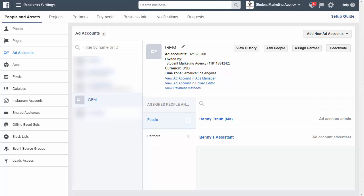In this short tutorial, I'm going to show you how to assign a partner to manage your advertising account over at Facebook.